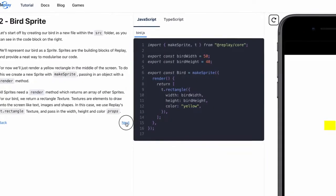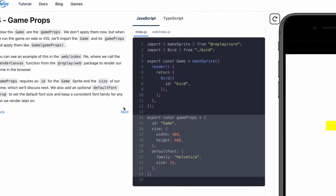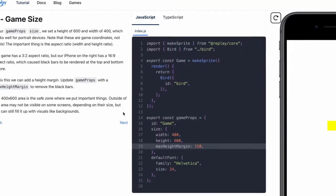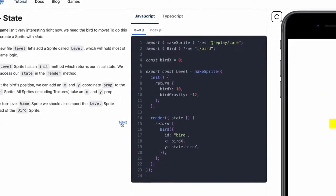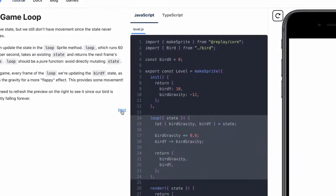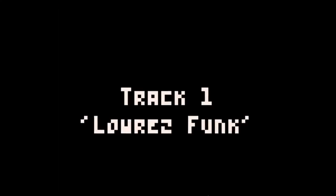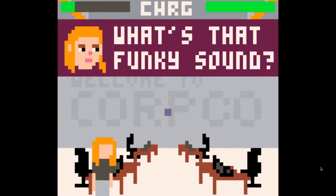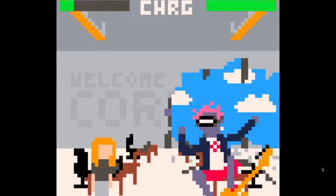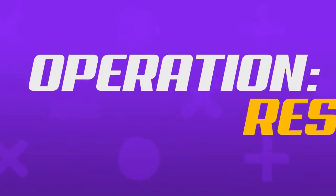You'll find an interactive tutorial for creating a Flappy Bird-type game, and documentation to help you get started, as well as a starter template that supports building for iOS and Android.